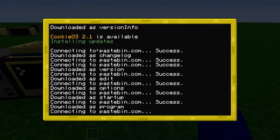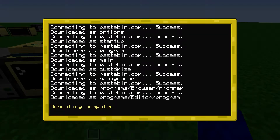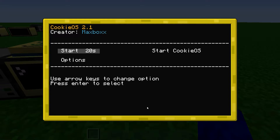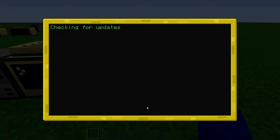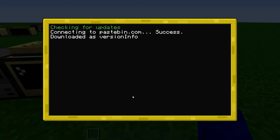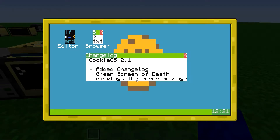So cookieOS 2.1 is available, and it installs everything. And now, if I start again, a changelog pops up here. So it says everything that was added in the newest update.